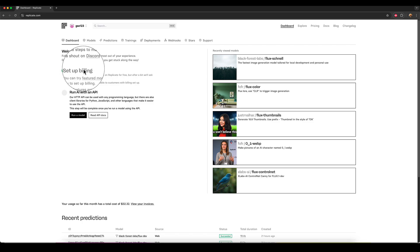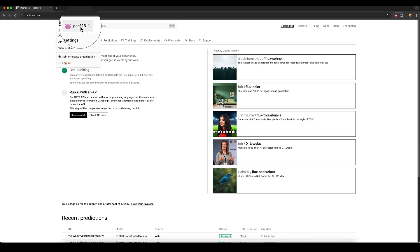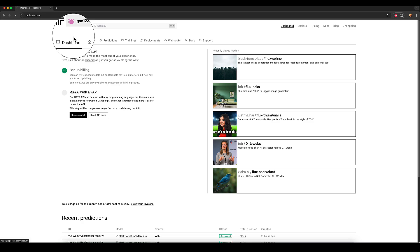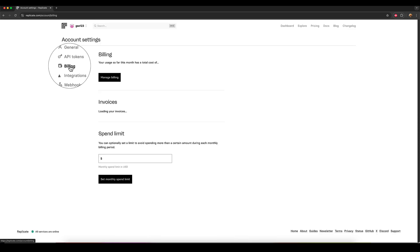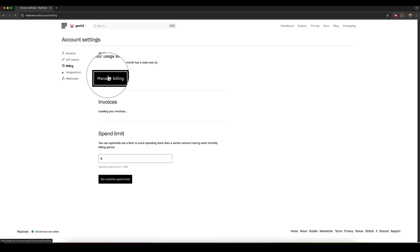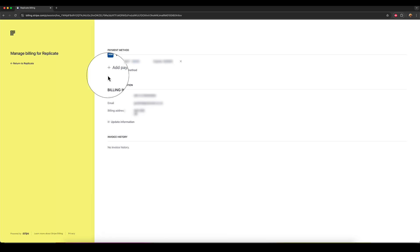But what you need to do is to add a payment detail. So go up to your account at the very top here, your account name, click on that, go to account settings and go to the billing section and click manage billing. So all my information is going to be blurred out, of course, for privacy reasons. But you just basically add a payment method here.